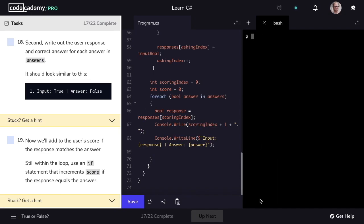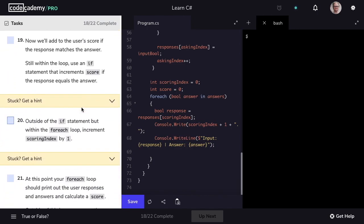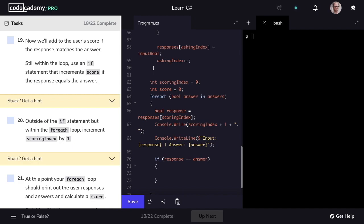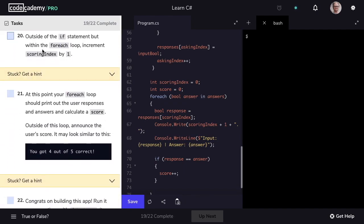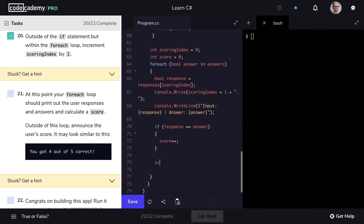Let's clear the terminal and mark step 18 as complete. In step 19, we want to add to the user score if the response matches the answer. So we'll say if response equals answer, then we increment score by one. We can mark step 19 as complete. In step 20, we can deal with that bug we noticed — we'll increment scoringIndex by one as well.